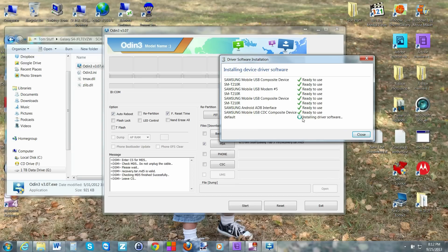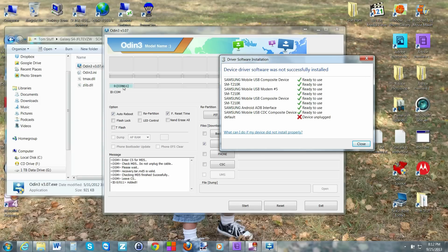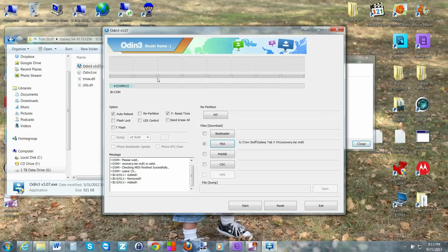Make sure the driver installation finishes. You may see it show 'unplugged' momentarily during the install — that shouldn't make a difference. The important thing is that in Odin you should see a COM port number lit up. That means your device is actually attached and recognized, which is probably the most important part. It should say 'device added' in the log.